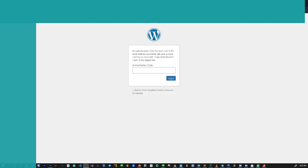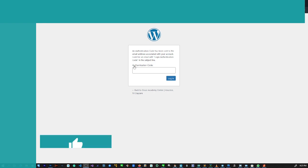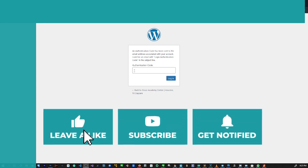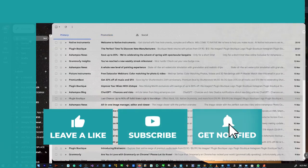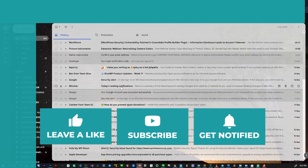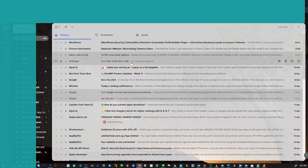And this can be very annoying. So I go into my email to check and according to what this message is saying, WordPress is telling me it says an authentication code has been sent to the email address associated with your account. Look for an email with login authentication code in the subject line. So I'm expected to go into my email, look for a certain code, and there's nothing.